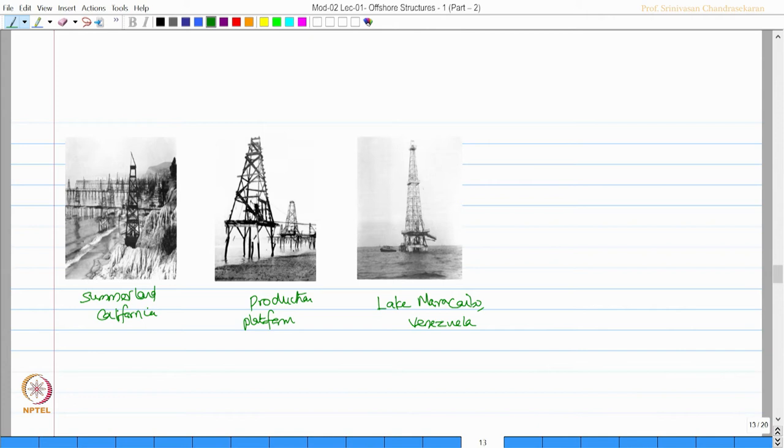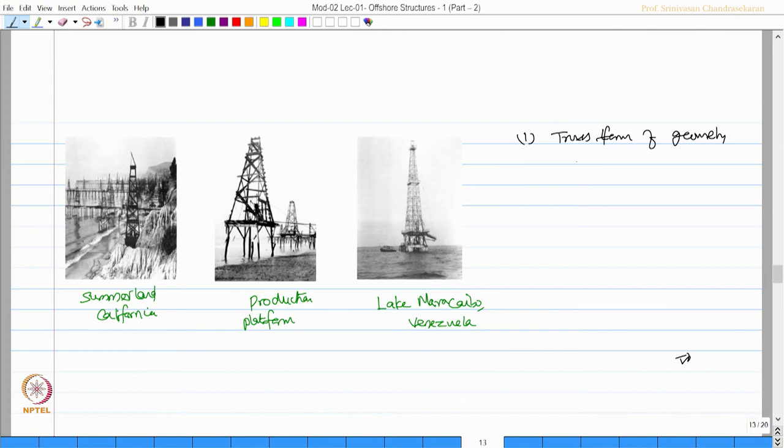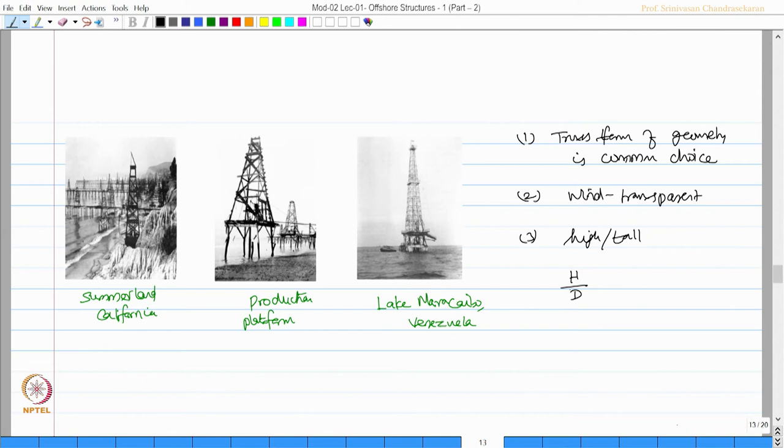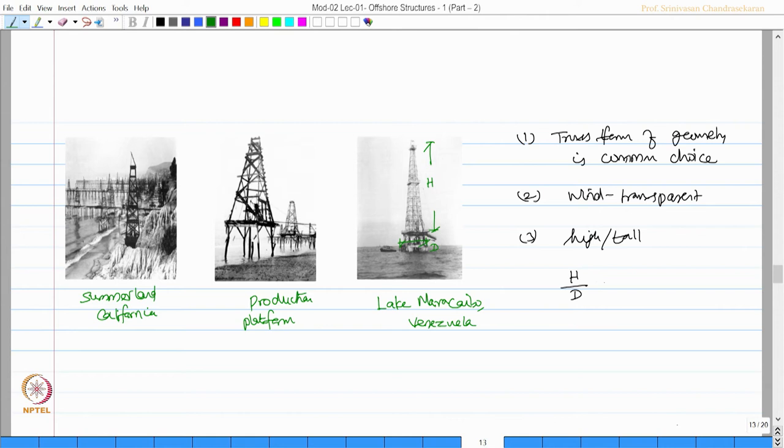Now we can make some common observations on all these kinds of platforms. One, the truss form of geometry is a common choice. You can see that here. Secondly, they are wind transparent. Third, they are very high, that is tall. The H by D, that is if I take the base dimension as D, H by D is very high. We all agree that if H by the base dimension is more than 5, they are considered to be wind sensitive.